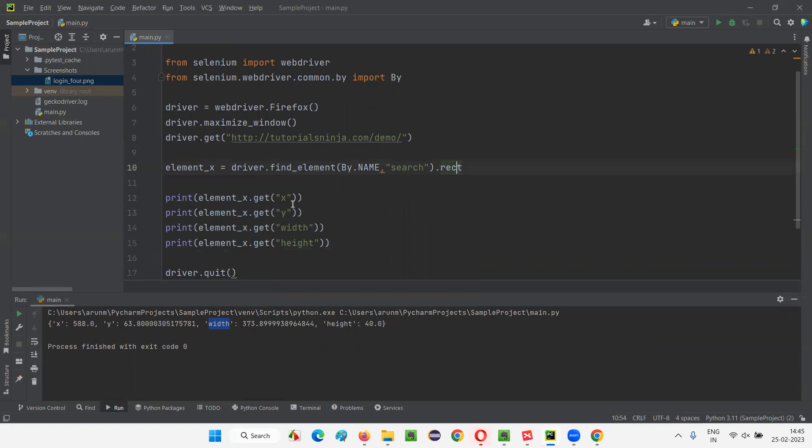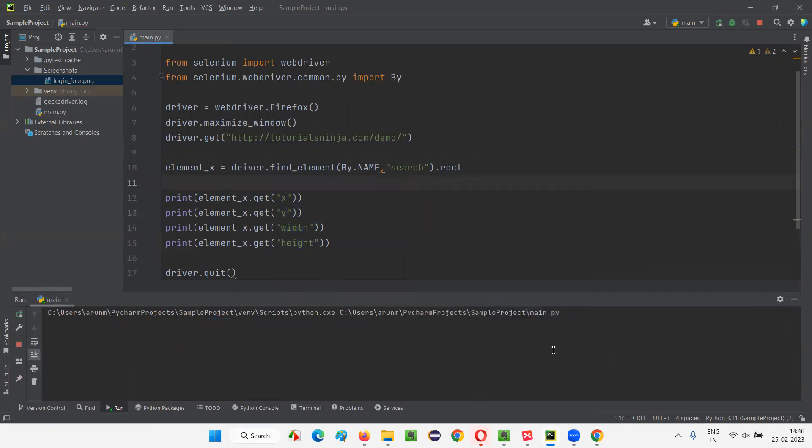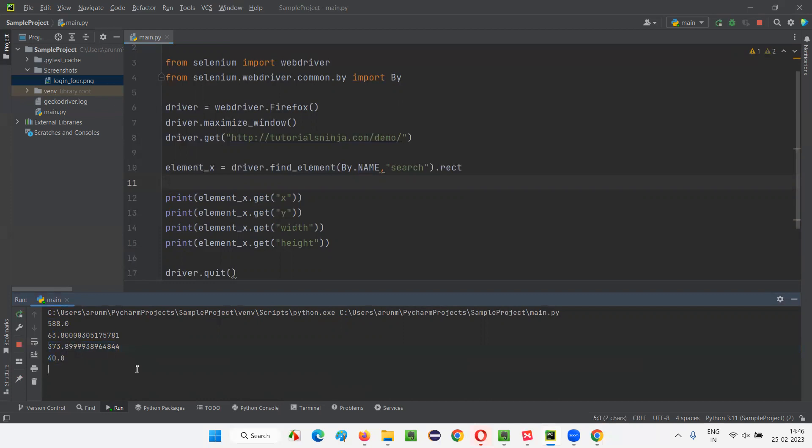Now run this script. First, you'll get X coordinate value. Then you'll get Y coordinate value. Then you'll get width. Then you'll get height. Run this. X, Y, width and height. Everything will come now in the output separately. So let's wait for the script to run. Let the browser close. You see X coordinate position, Y coordinate position. This is nothing but width and this is nothing but height.